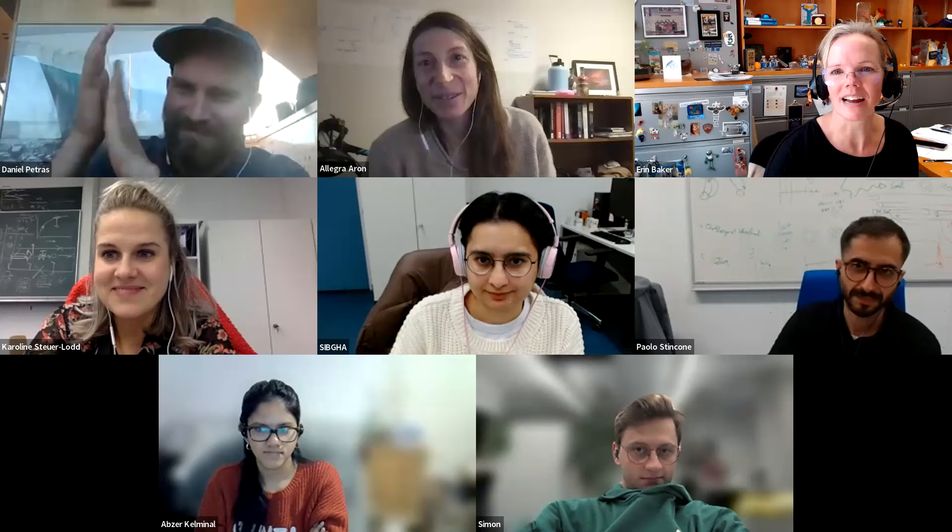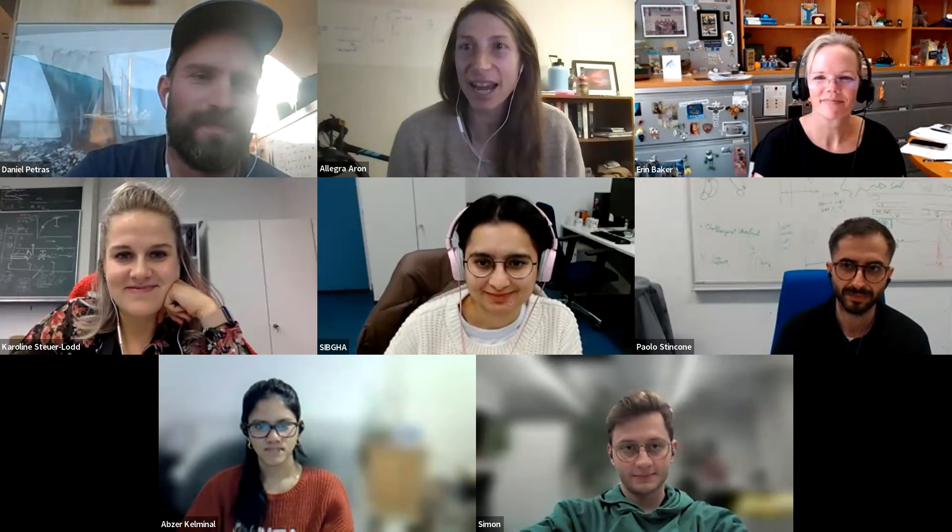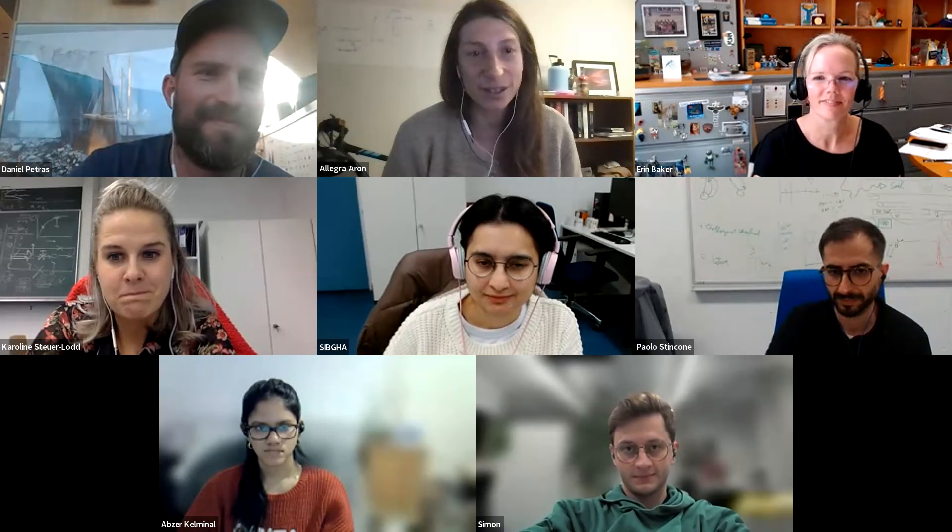Thank you so much for that really exciting and interesting talk. Anyone who needs to leave is free to go, and for those staying, we'll jump into questions now.